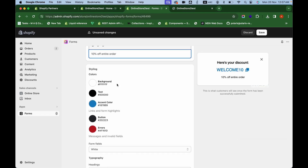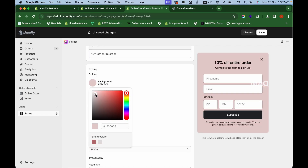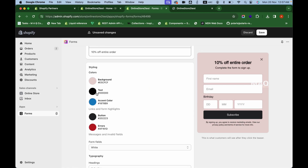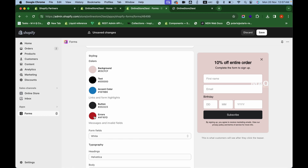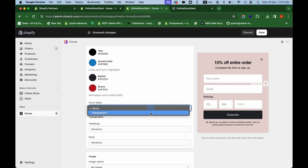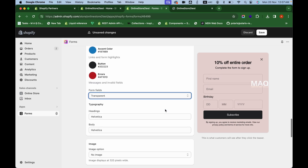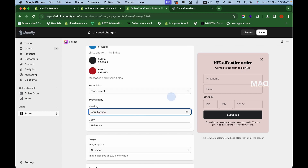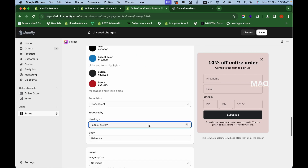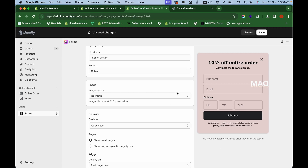Next is the styling section. You can set a background color based on your brand colors, change the text color, accent color, button color, and error field colors. You can also choose the form field color — for example, transparent instead of white. Additionally, you can choose the fonts for the pop-up: heading font and body font, which can all be configured here.